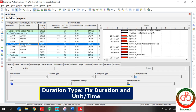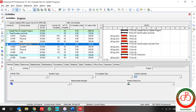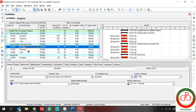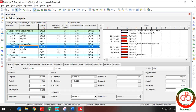Let's talk about another duration type in Primavera P6. In Fixed Duration and Unit Time, we focus on completing the activity within a fixed time period regardless of resources assigned. The work is also very important, and for Fixed Work the estimated duration does not change.